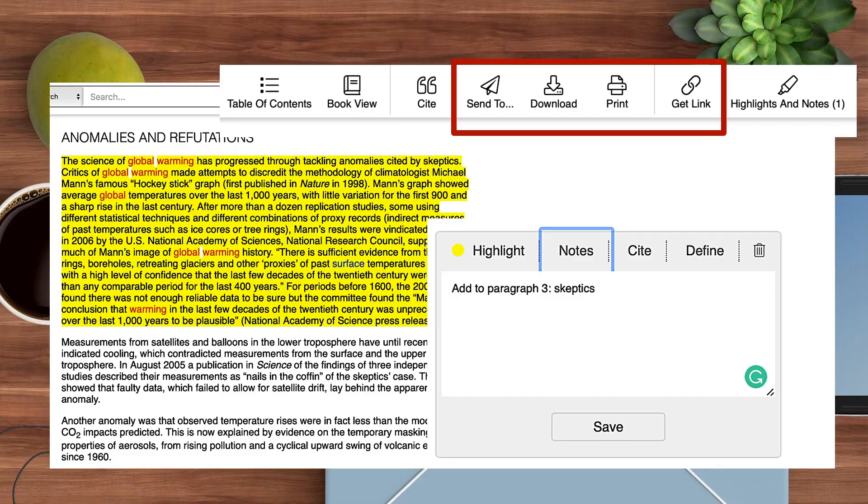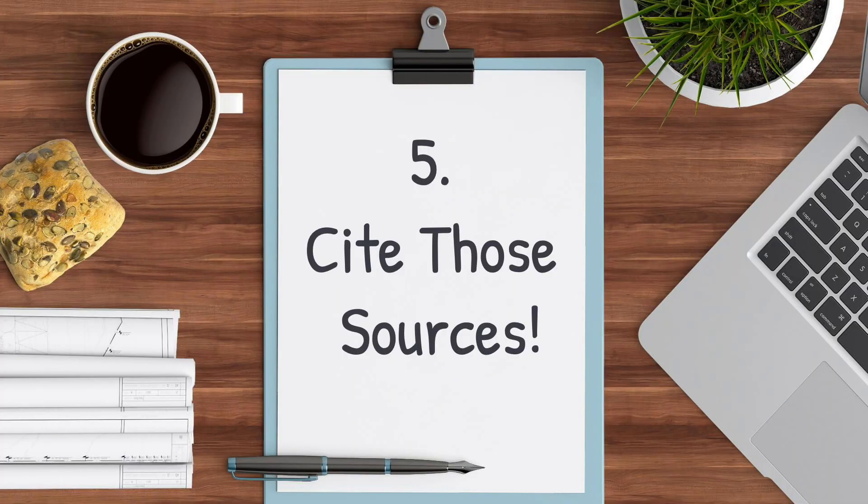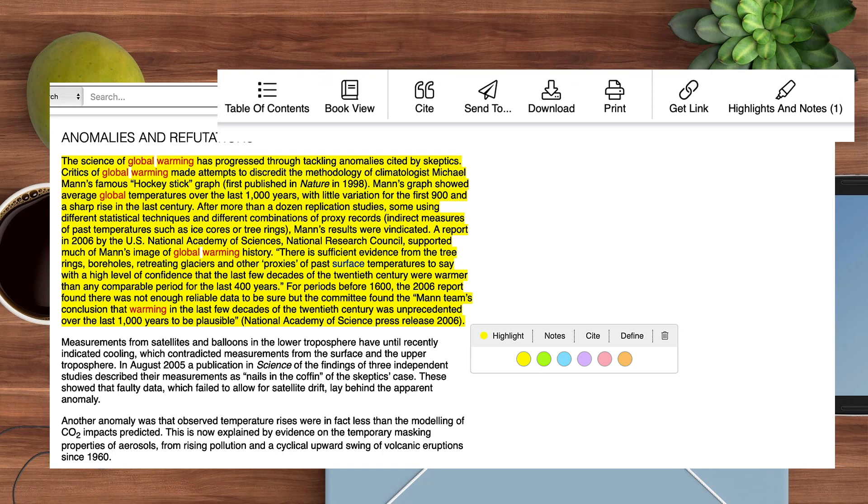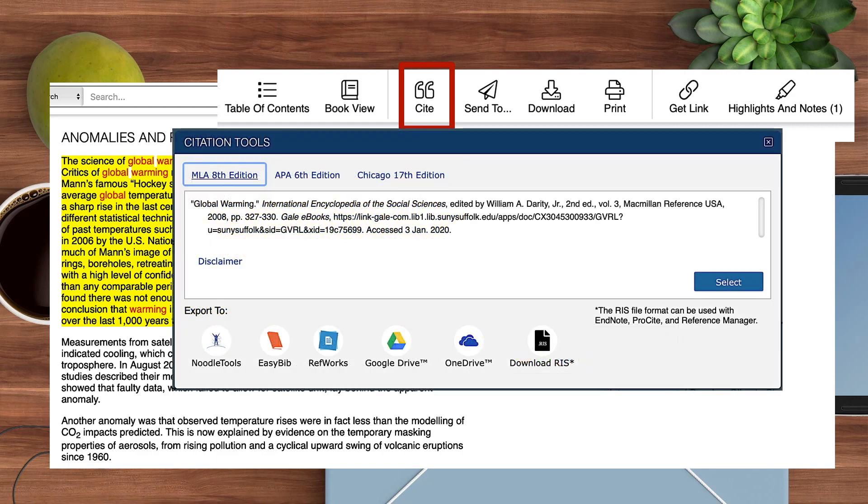Citing any information is extremely important. You always want to give credit to an author you've cited and it helps make your paper look thoroughly researched. To get the quick citation, click cite. A box will pop up that has the citation formatted for you. Just copy it and paste it in your works cited page.